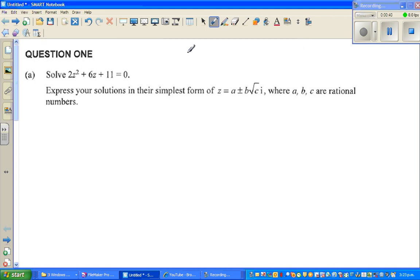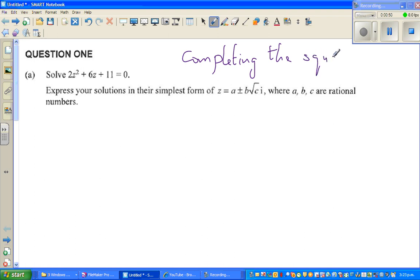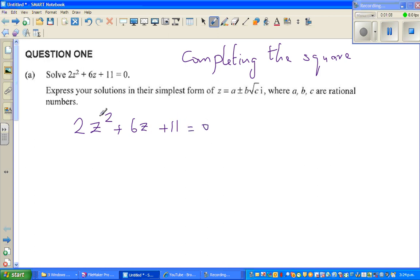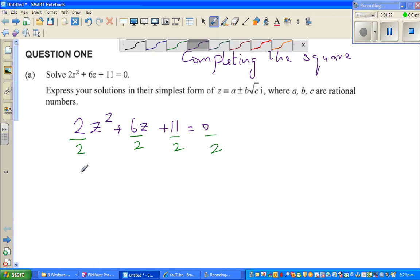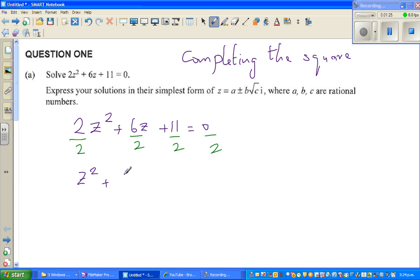We're using completing the square — the method of completing the square. In this method, we make the expression a perfect square. Let me write the equation again: 2z squared plus 6z plus 11 is equal to zero. To make it a perfect square, I need to remove the coefficient of 2, so I'm going to divide the whole equation by 2. This becomes z squared plus 3z plus 11 over 2 is equal to zero.